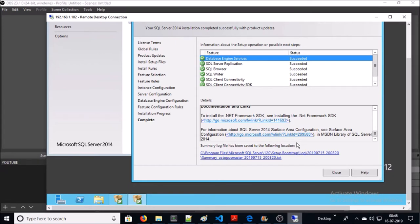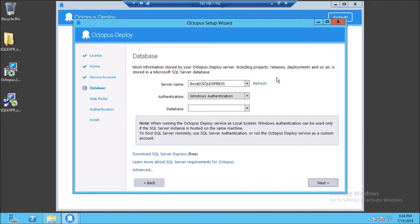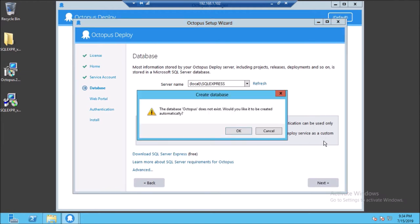We have successfully installed SQL Server Express Edition 2014 on the machine. Now continuing where we left off — select the server name and it will be discovered automatically. SQL Express was discovered on this machine. I am ok with Windows Authentication. Enter the database name and click Next — it will create a new database for you.